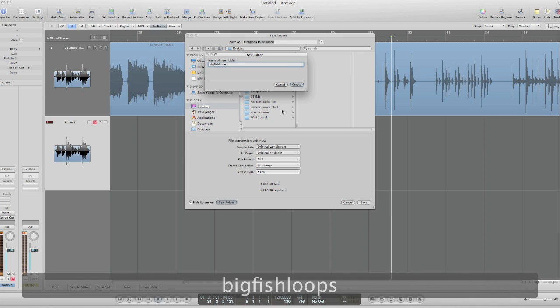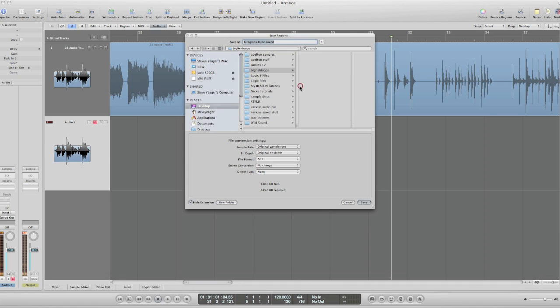I'll call it Big Fish Loops, whatever. And six regions will be saved. I just want to leave all this alone. I want to keep the sample rate and the bit depth. Make them AIF. Say save.